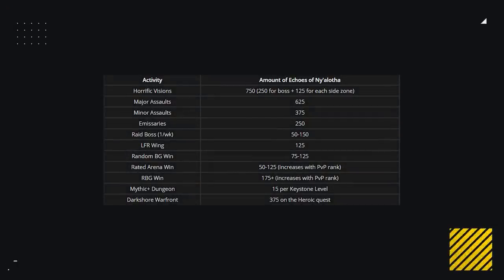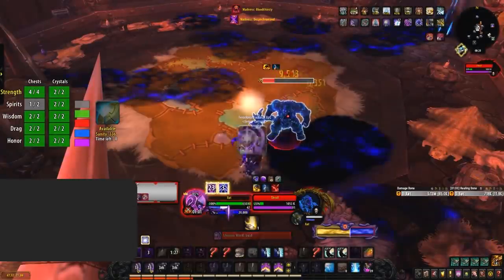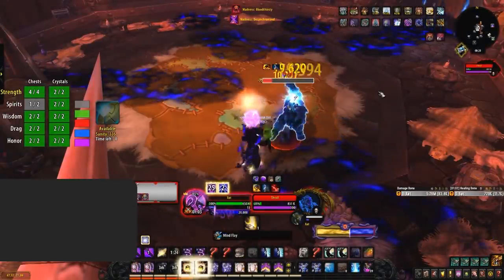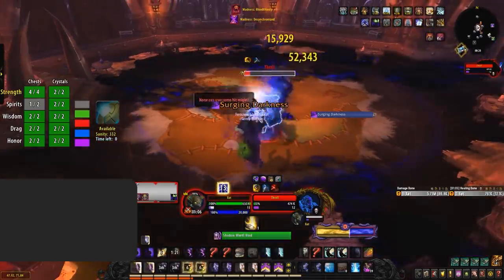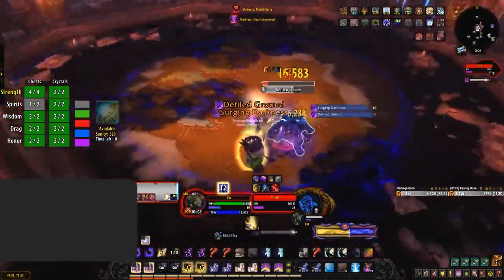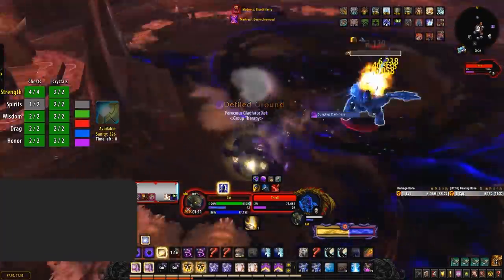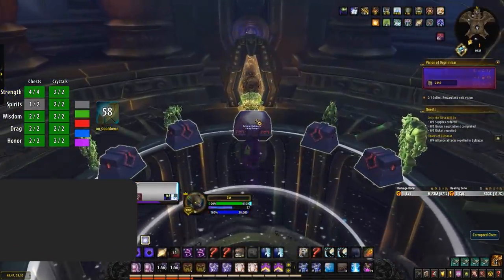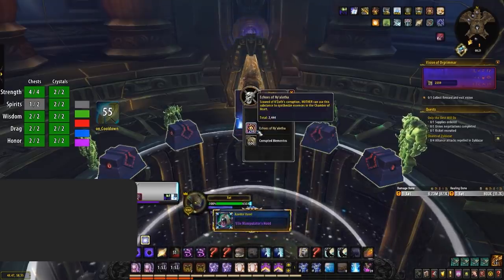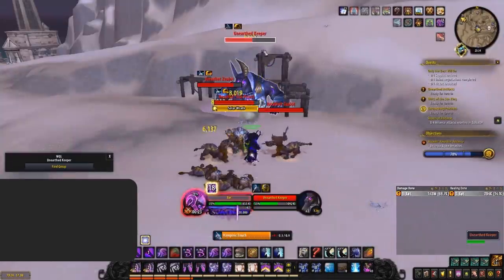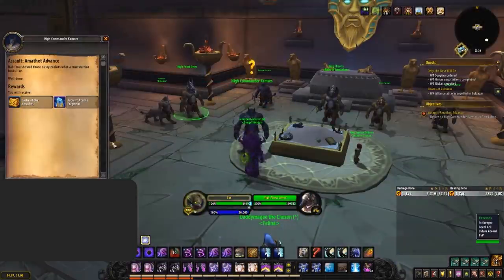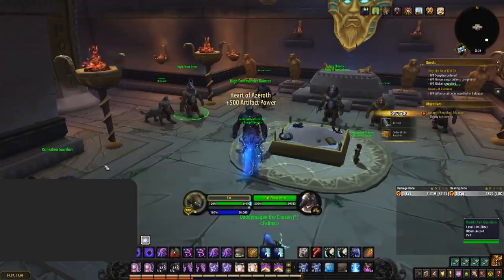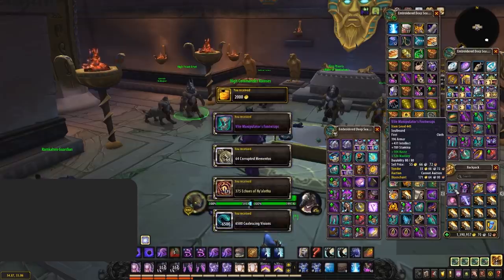How you go about obtaining the Echoes of Ny'alotha can be done a few different ways. Horrific Visions rewards 750 in total, regardless of how many masks, with the final boss rewarding 250 and 125 for each side zone complete. So if you have leftover coalescing visions, now is the time to use them and farm some Echoes. The weekly assaults in both Vale of Eternal Blossoms and Uldum give either 625 for the major assault or 375 for the minor assault.